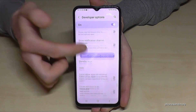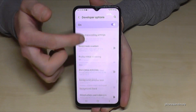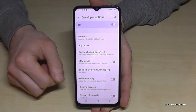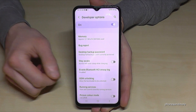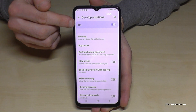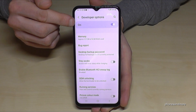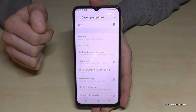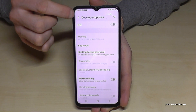Now you can do the stuff you wanted to do — like enabling the stay awake mode, using USB debugging, and so much more. After you finish with what you wanted to do, you can also disable the developer options at the top.